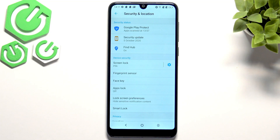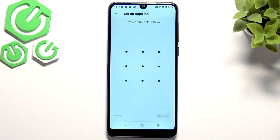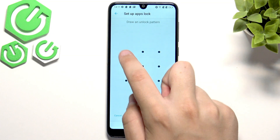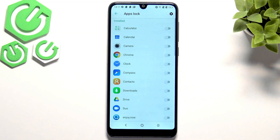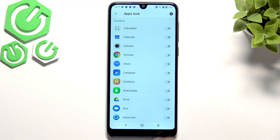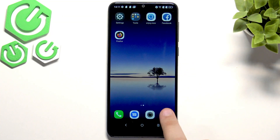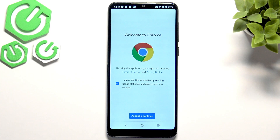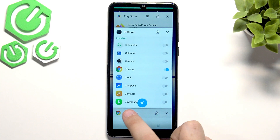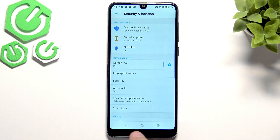If we want even more privacy, we can go to app lock. Here we need to create a new unlock pattern, click continue, and confirm it. Now we can lock specific apps — for example, I want to lock Chrome. After I open Chrome I need to confirm it with our pattern. This is a very cool feature.